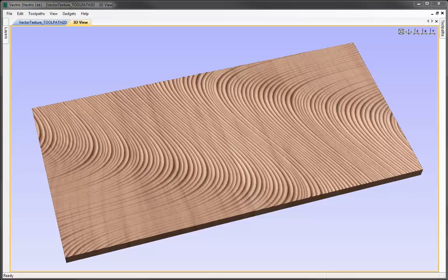In this video we're going to show you how to use the Profile toolpath to create a number of different textured panels. All these will be based on vectors created using the Vector Texture Creation tool, which was covered in one of the drawing tutorials. Here we're just going to vary things like the tool shape and size and the depth of cut in order to create lots of different variations using those original designs.